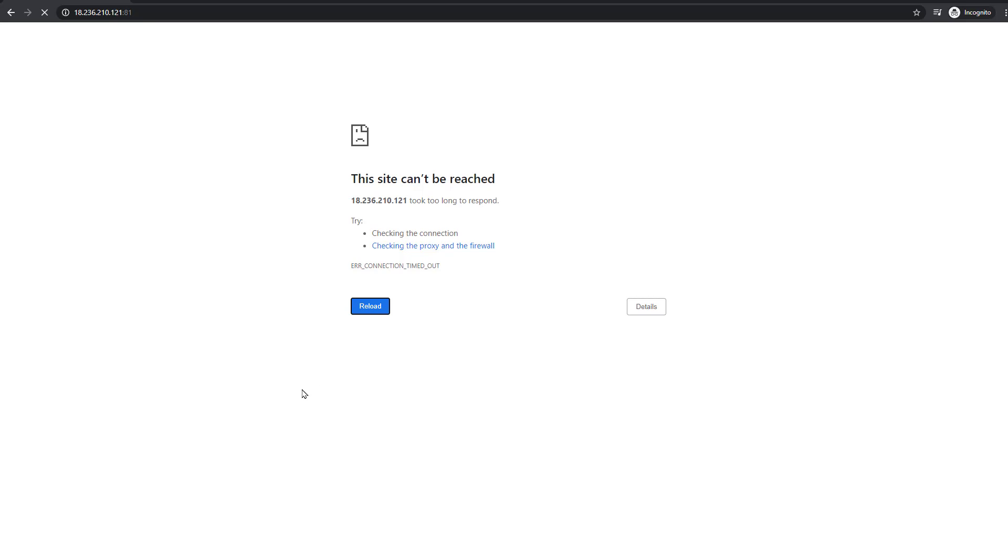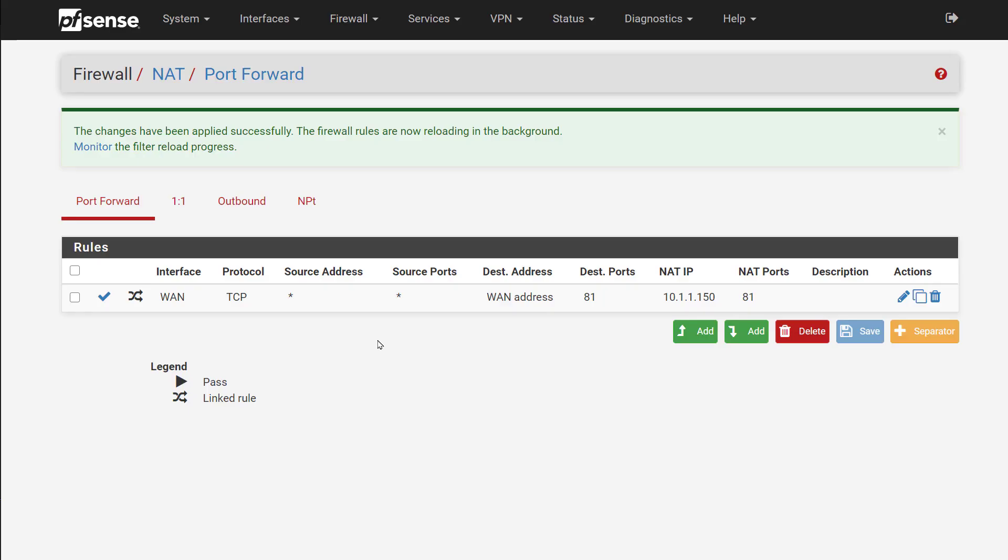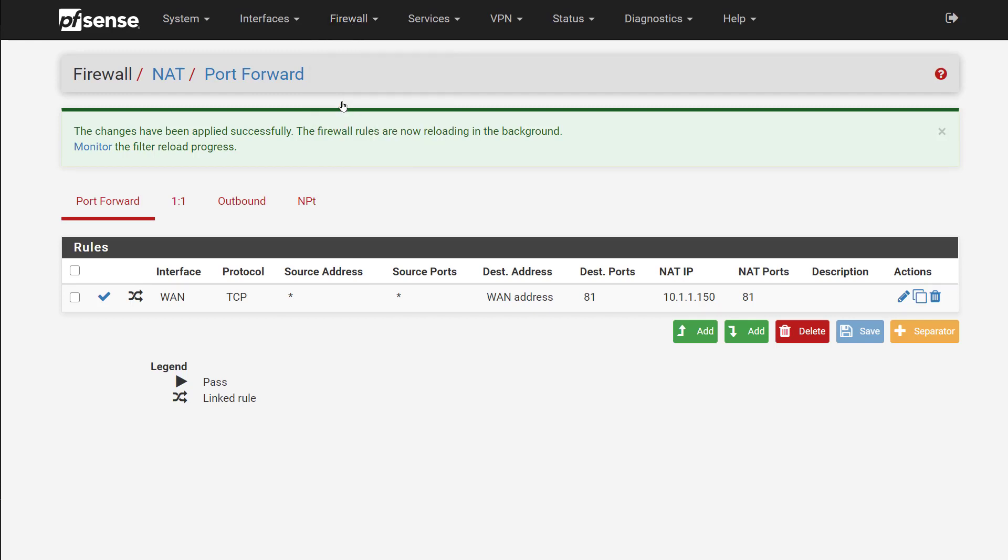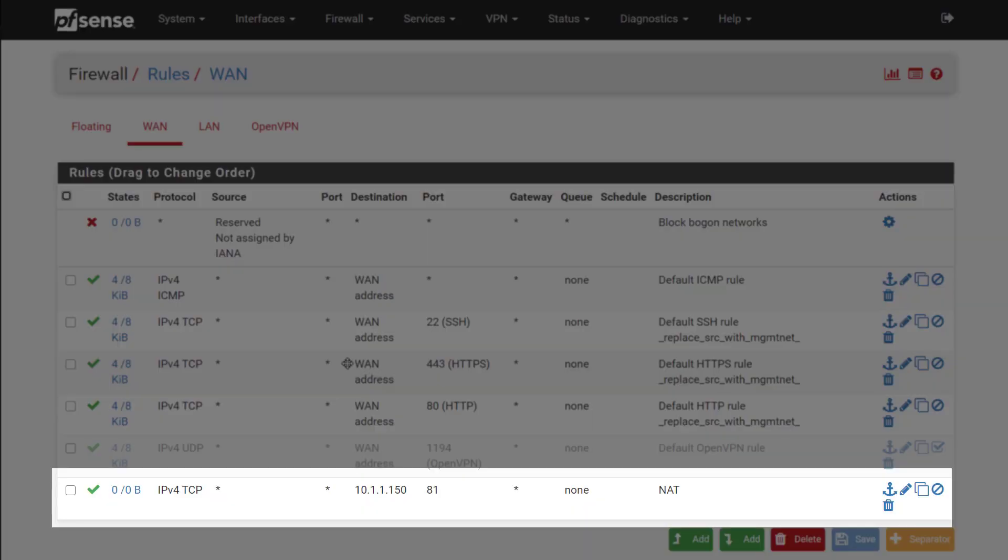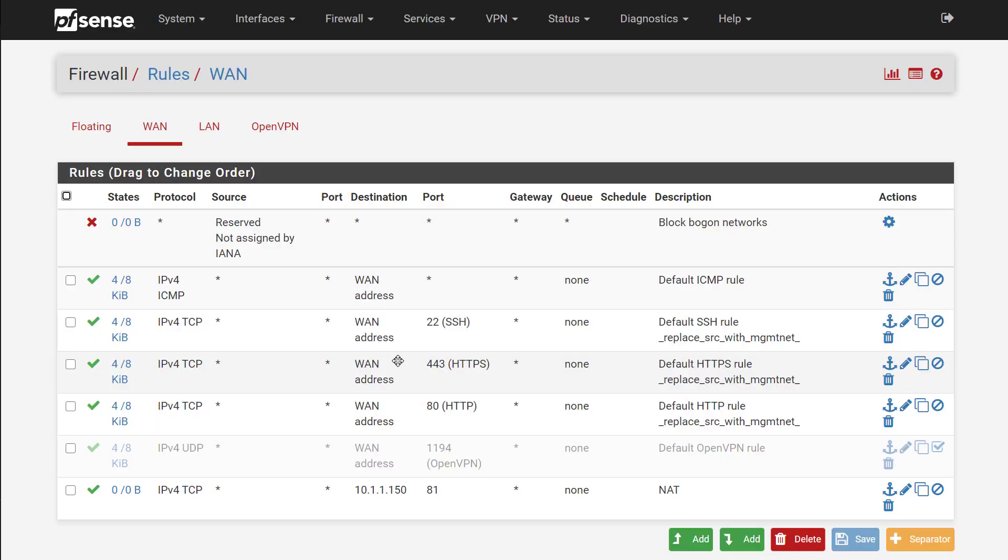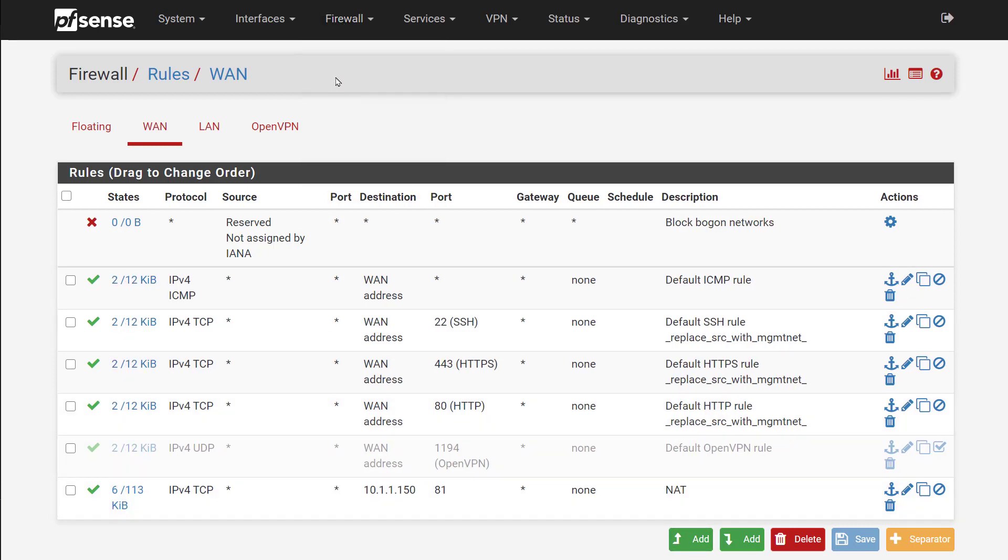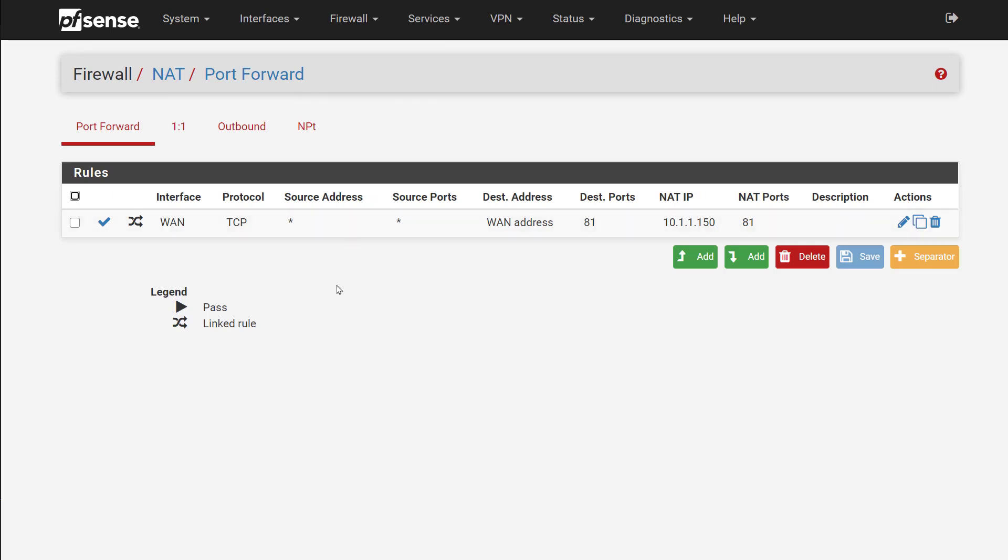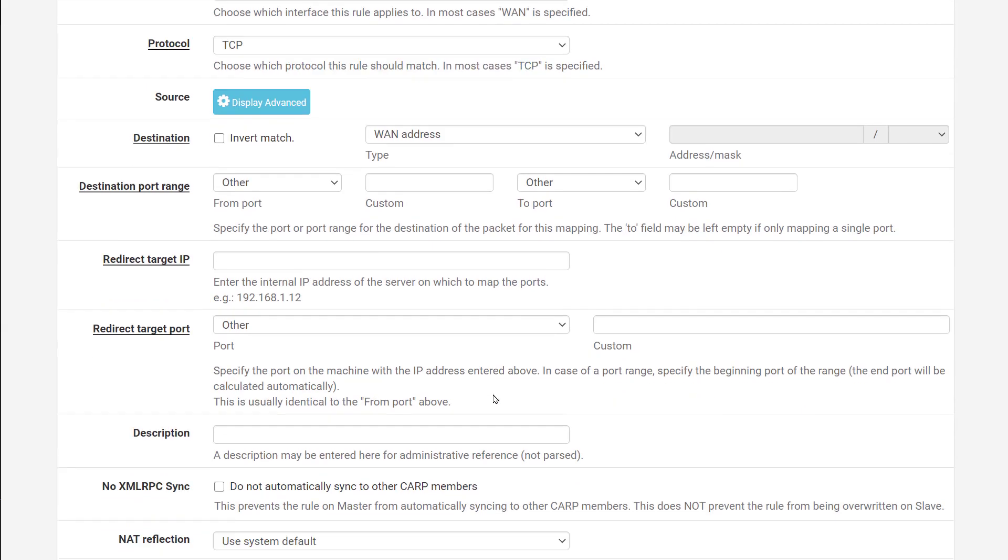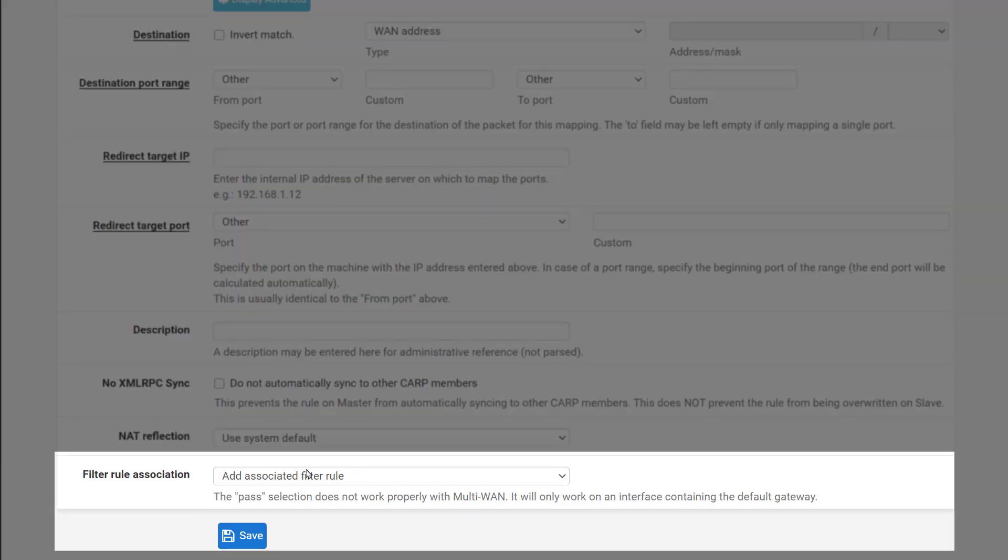Let's check the firewall rules on the PFSense and find out. Well, there is a port 81 rule. And how did that get there? If we go back to the port forward rule, you will notice towards the bottom of filter rule association. That automatically creates the matching firewall rule. But that still doesn't explain why we can't access the internal server. Something else must be blocking it.